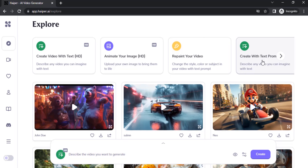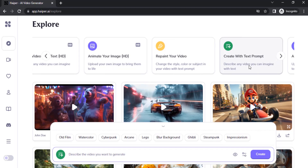If you want to create a video from text, you need to click on 'Create with Text HD' or 'Create with Text Prompt Normal.' I'm going to go with the standard definition. If you want to do HD you can also do that — also for free, but it will take some time.